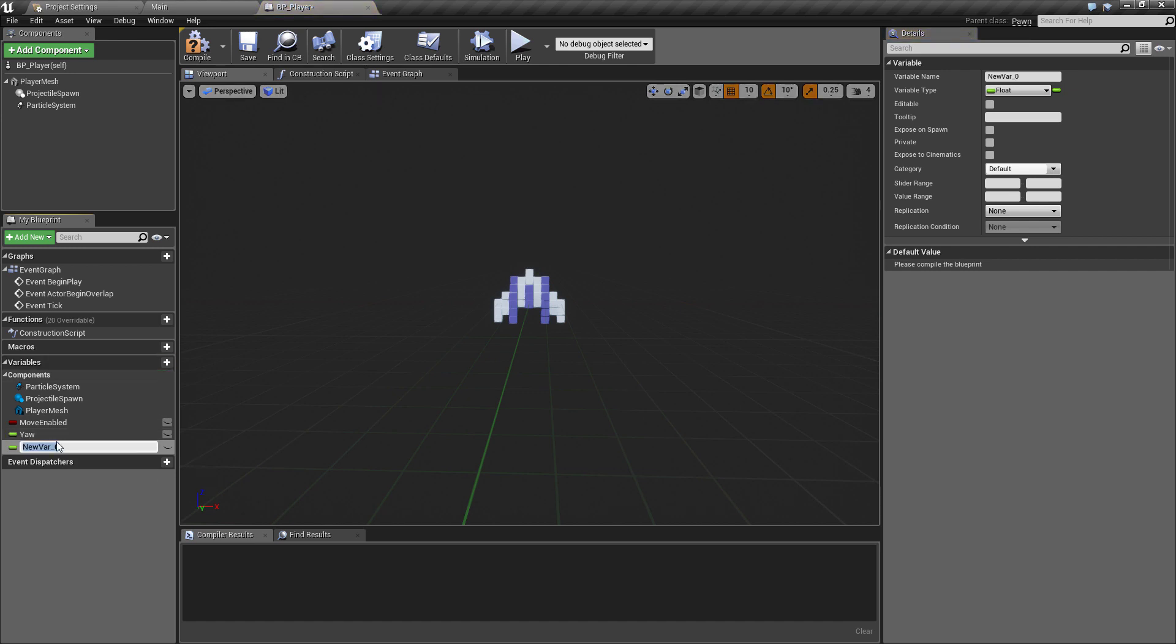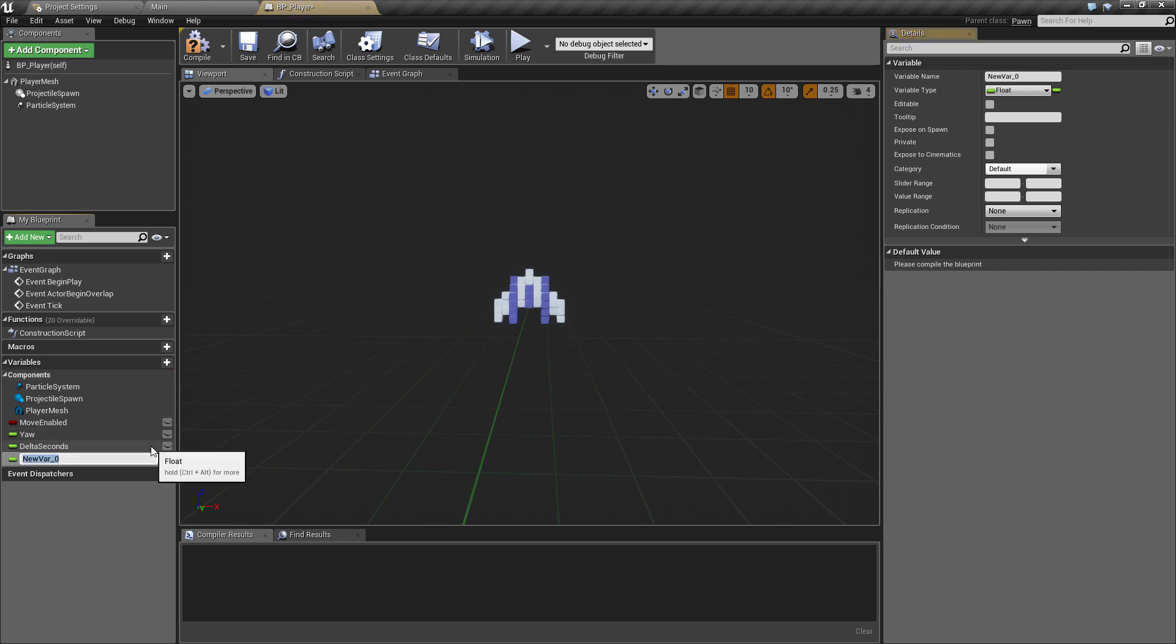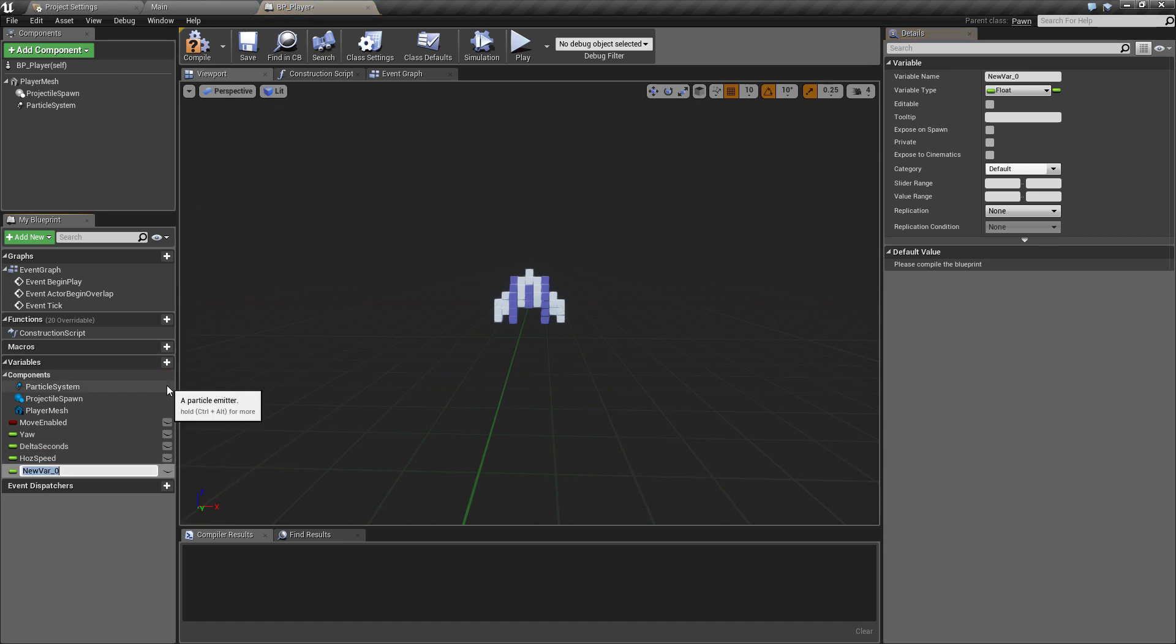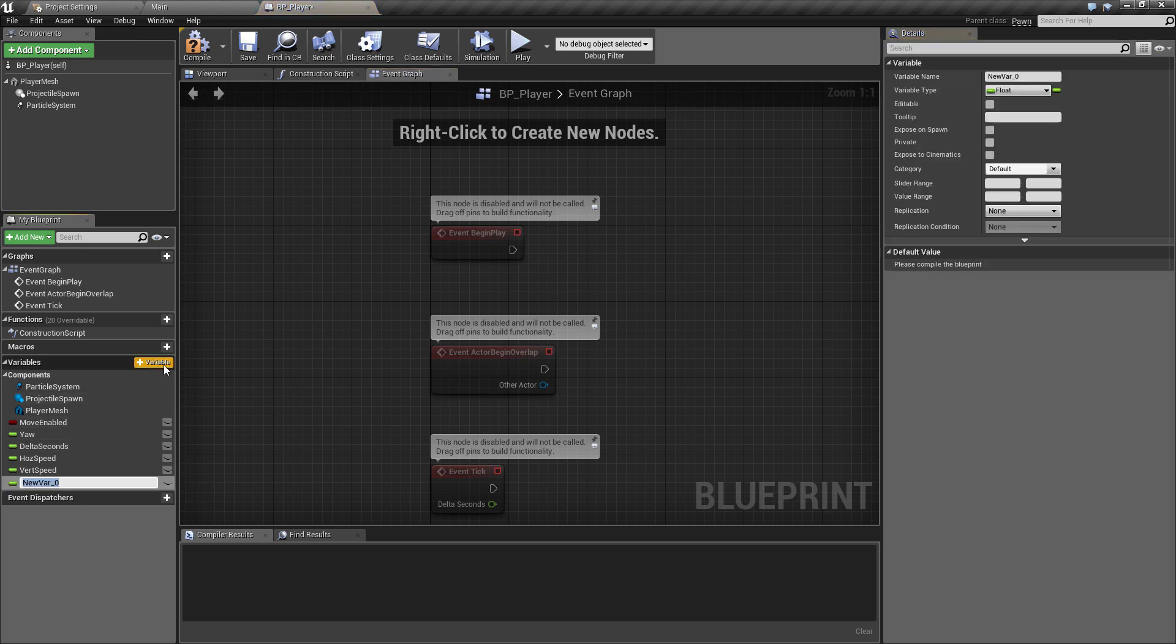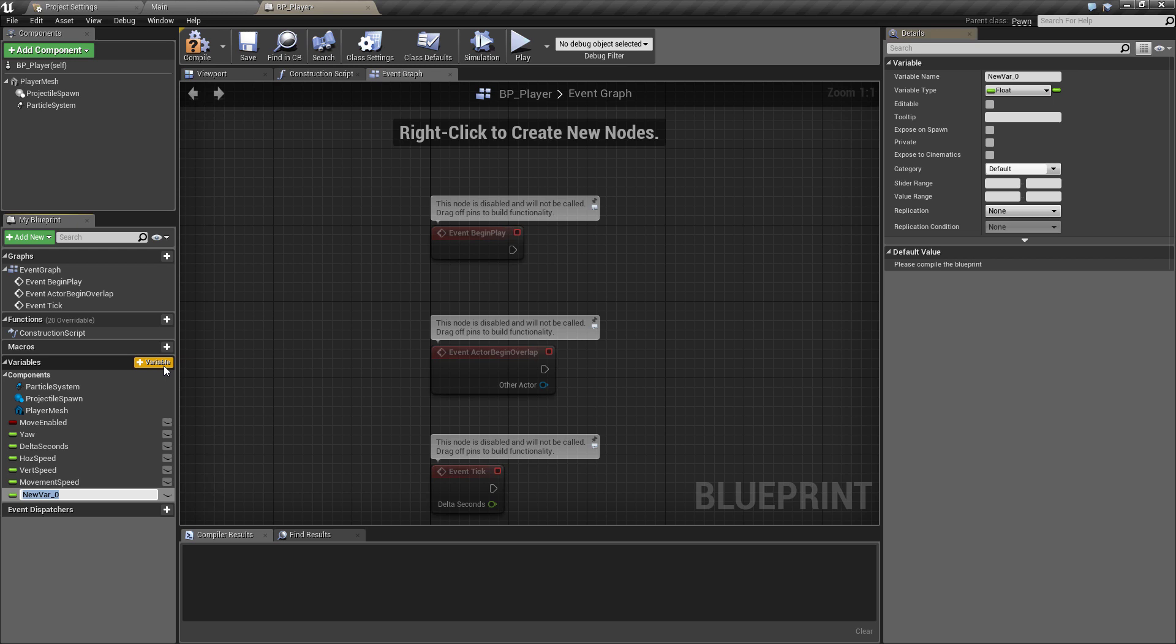The next variable we create now is going to be a float. The next one I want is a float called delta_seconds. The next float will be called hos_speed, for horizontal speed just shortened. Next one will be vert_speed. Later on that will be controlling the horizontal and the vertical speed separately, and both of those will combine to make the movement speed.